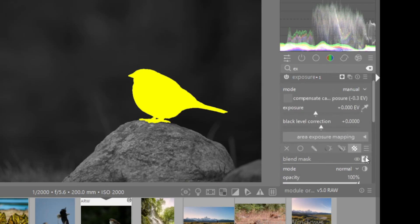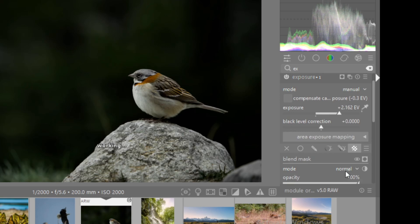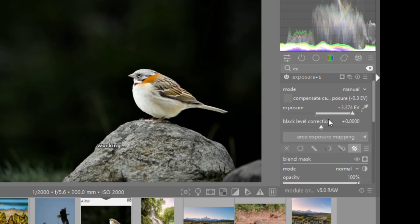I can, let's say, crank the exposure. Whoa. Okay. Yeah. You can see it's working.